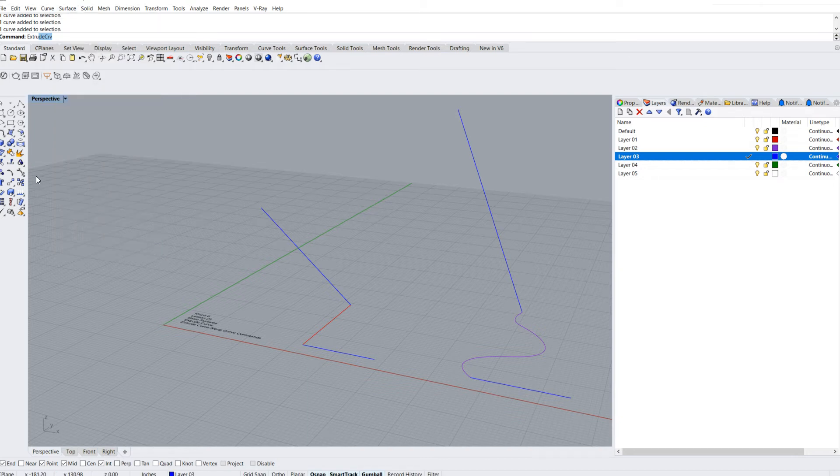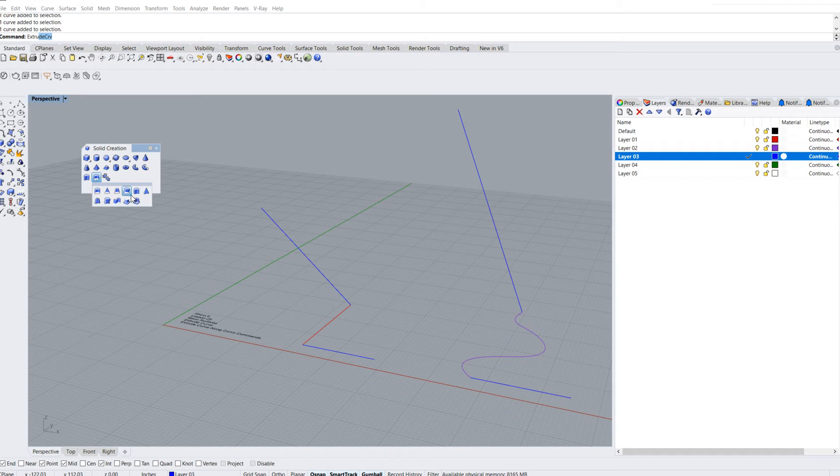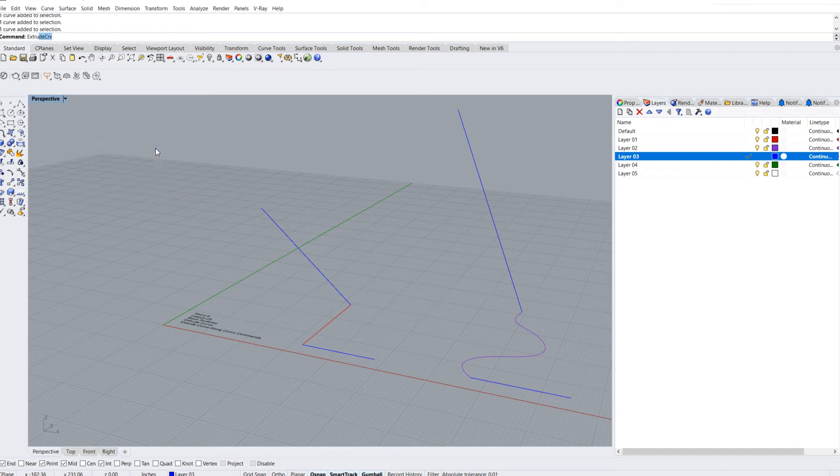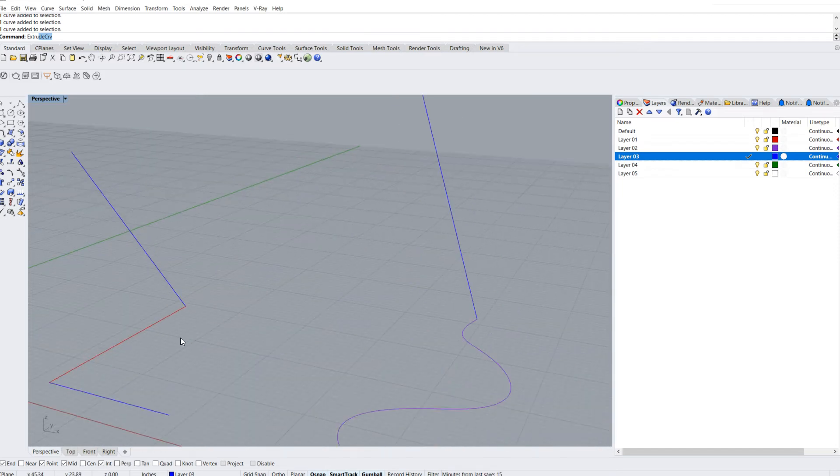You can also find that down here in the solid creation underneath this little menu here, and then down at the bottom we can find extrude curves commands. First thing we're going to do is just a simple extrude curve.